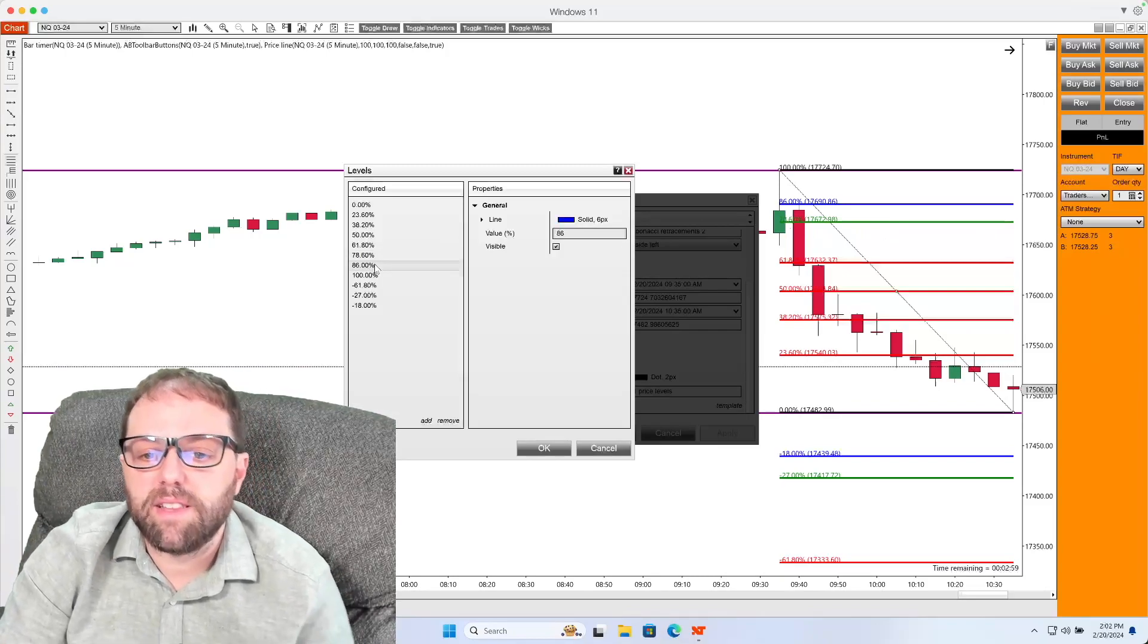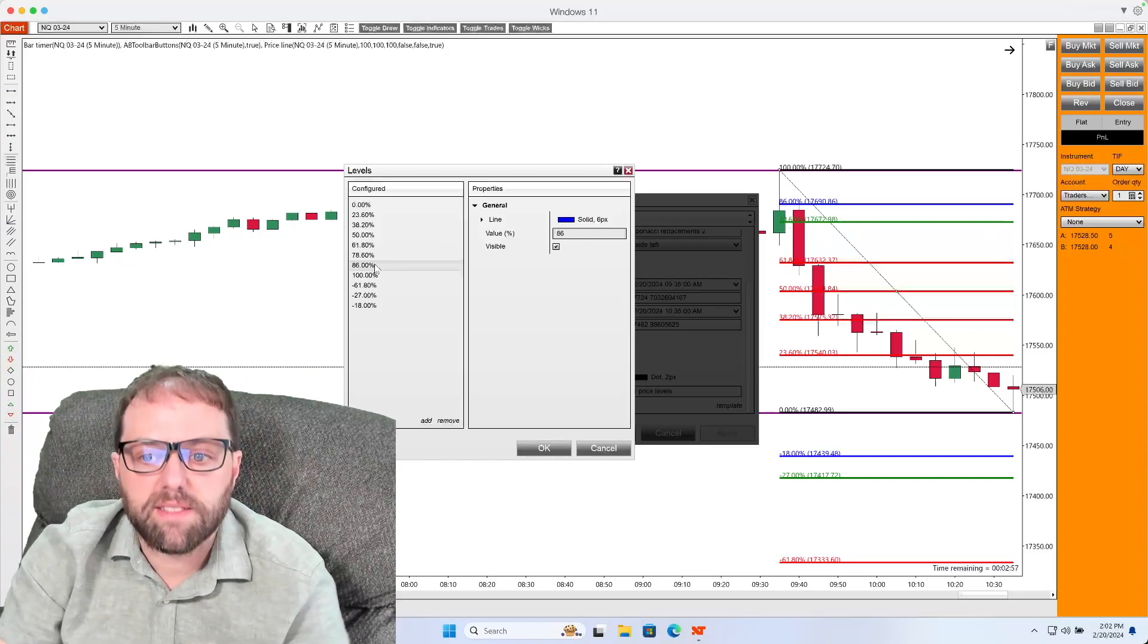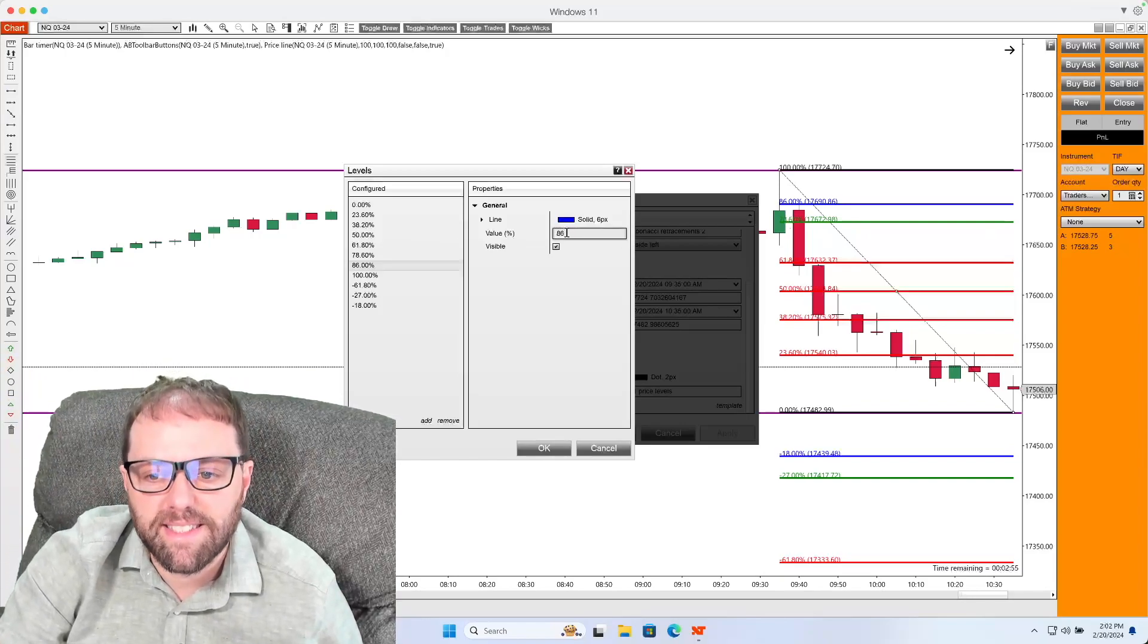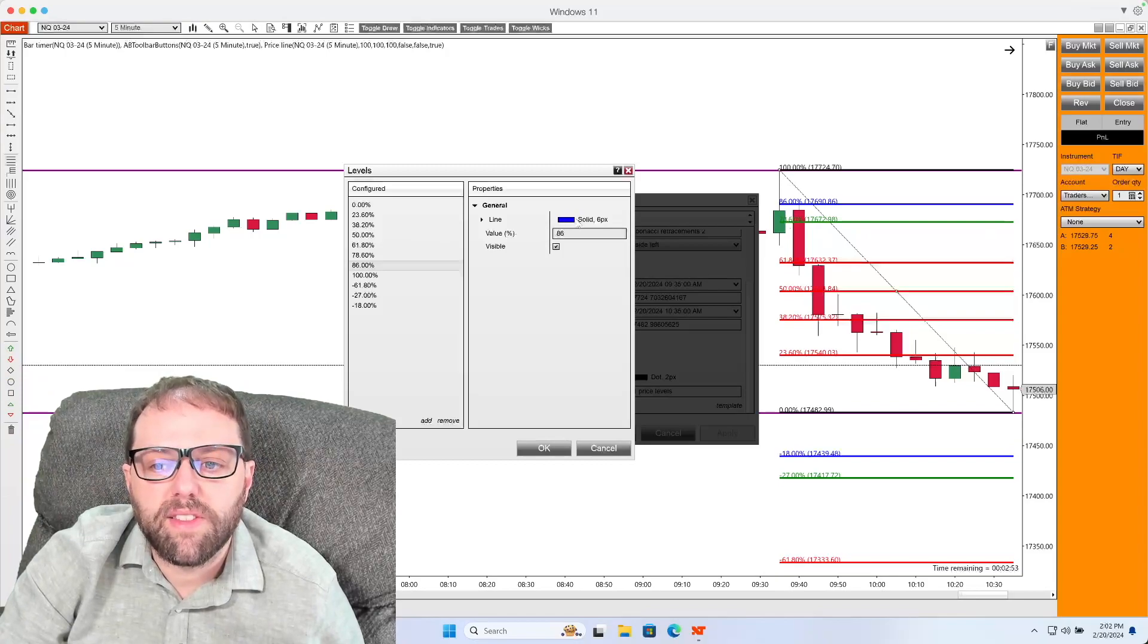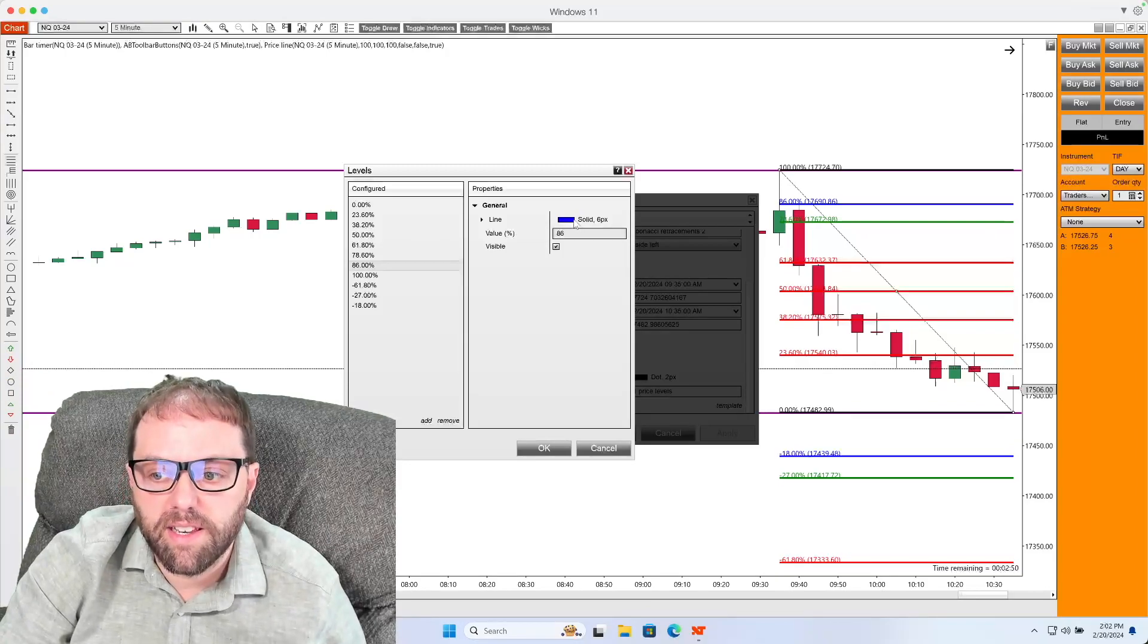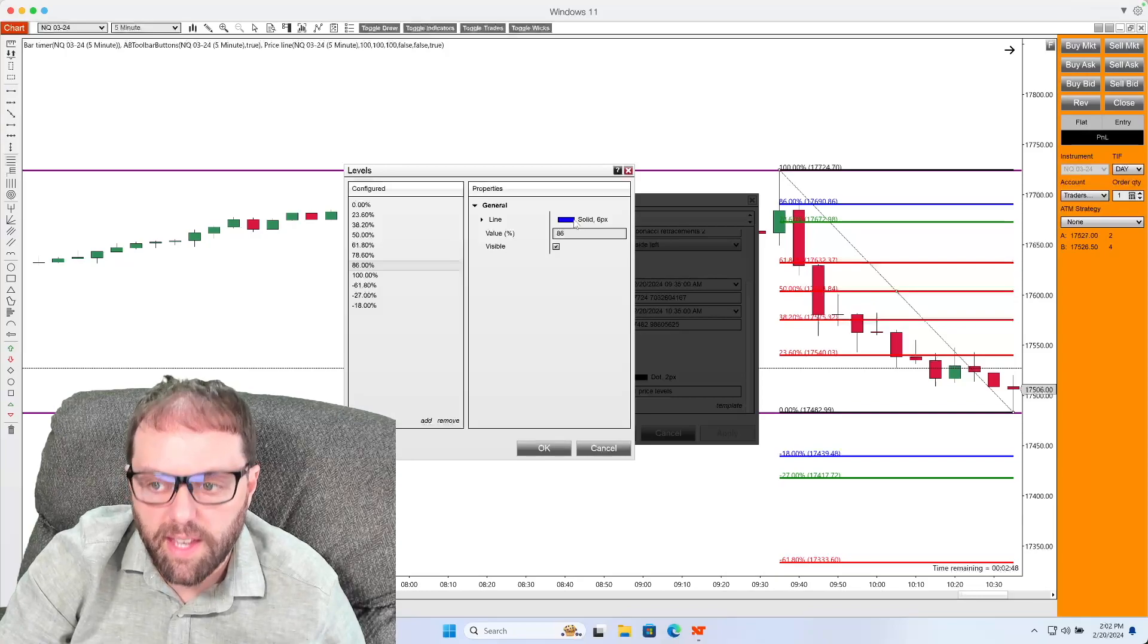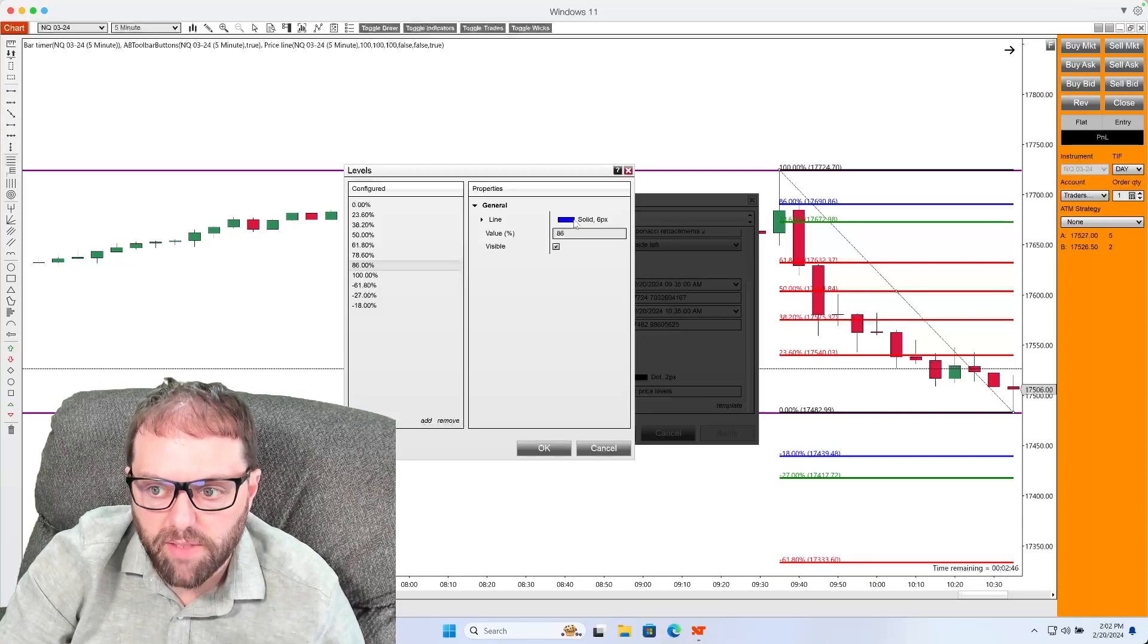And then the last level for the retracement is going to be the 86 level. And when I see this here, I'll color this blue to signify this is going to be the 86 Fibonacci level.